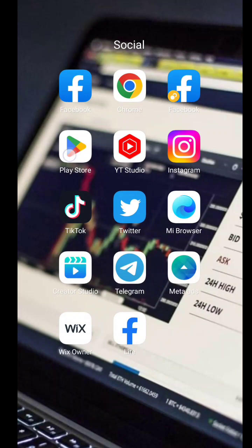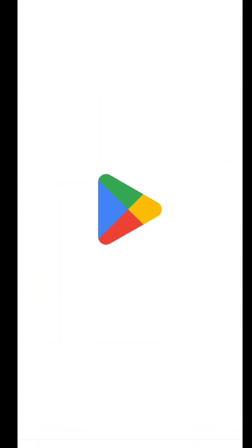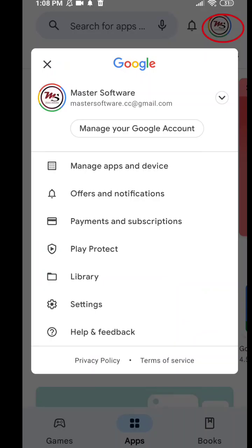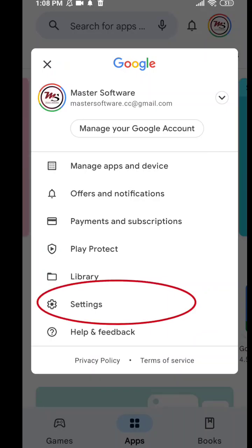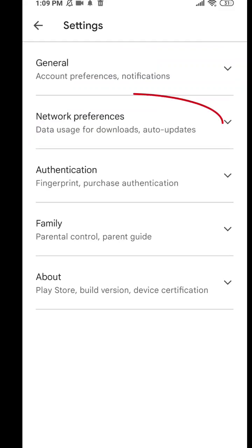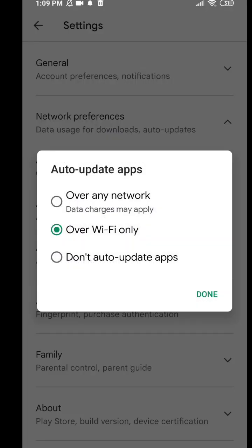When the installation is finished, open your Play Store app. Click your account, click Settings, click Network Preference, click Auto-update apps, then click Don't auto-update apps, and done.